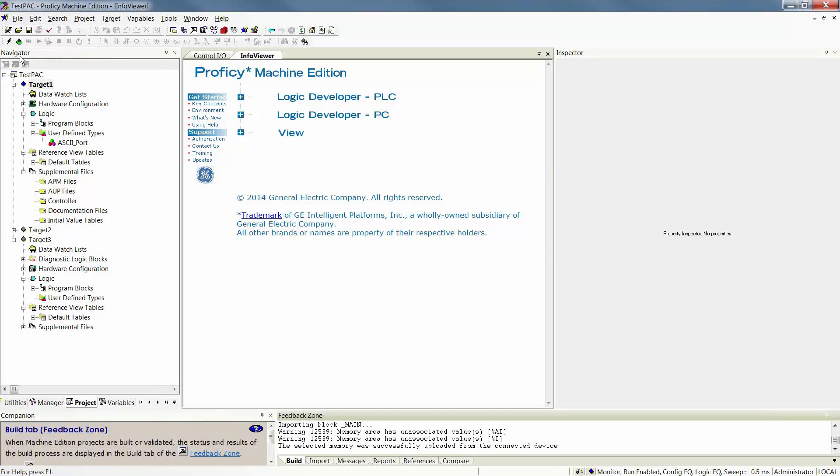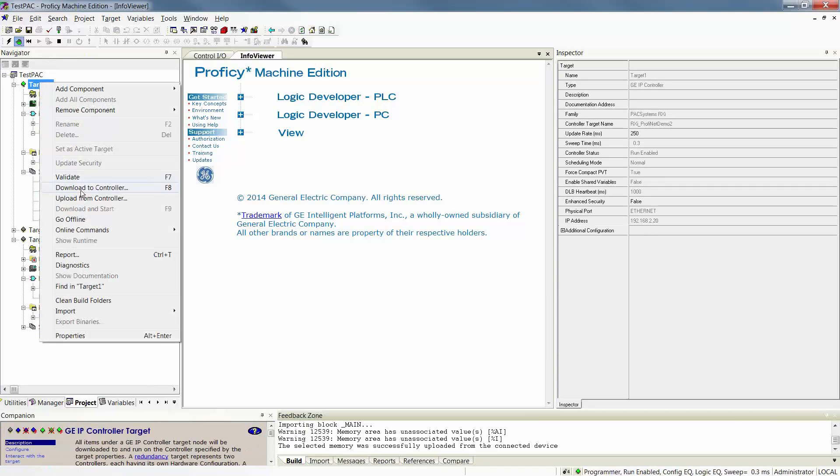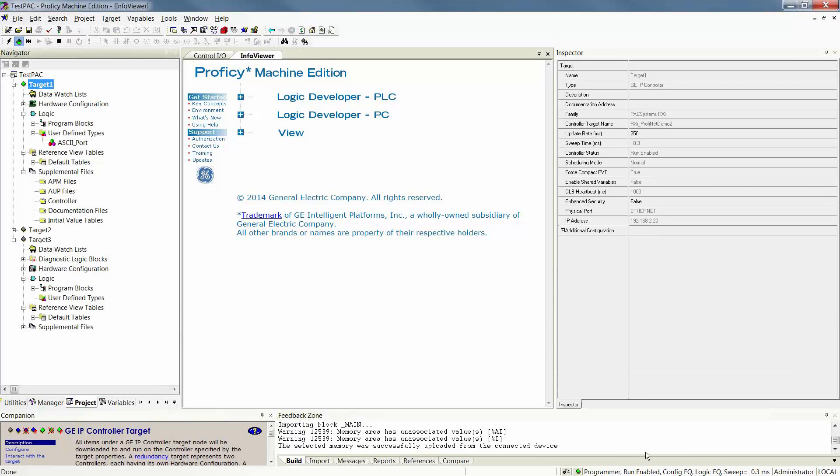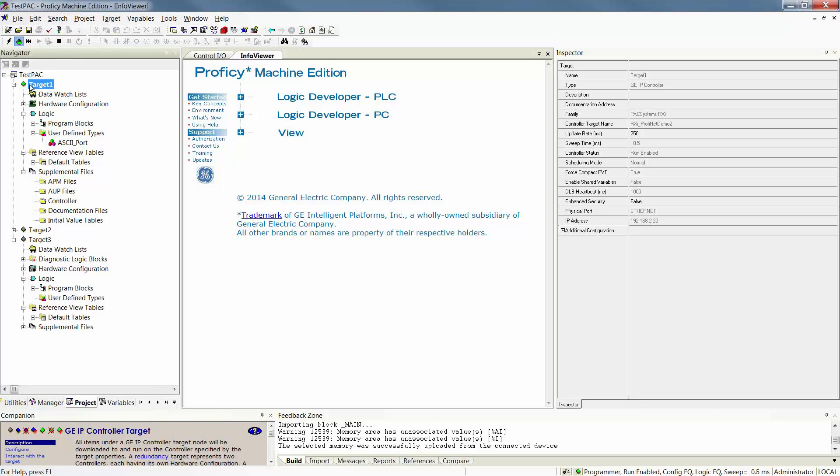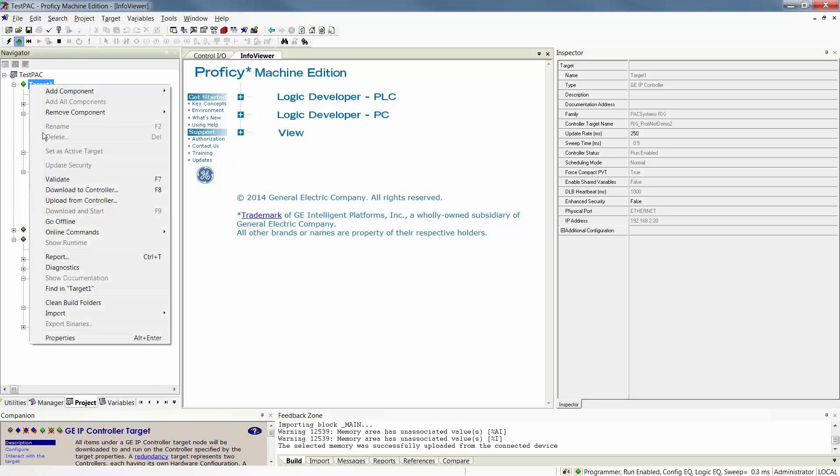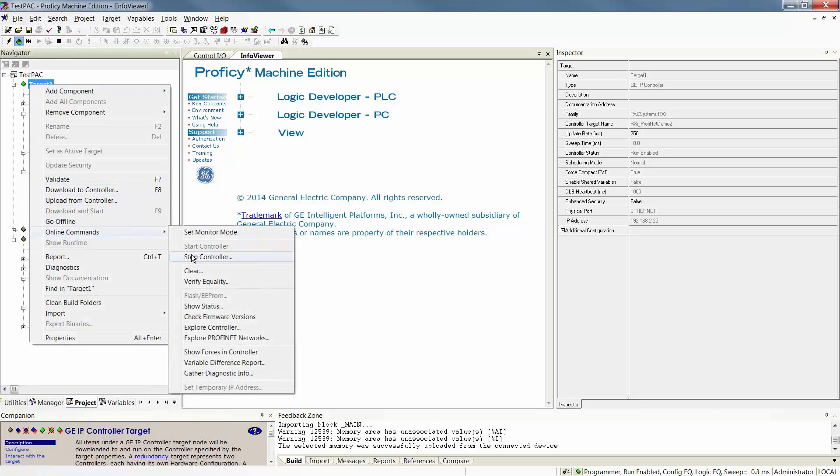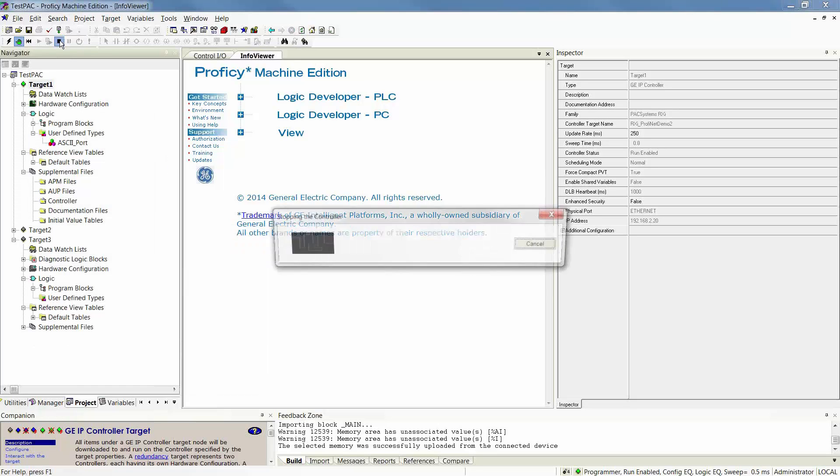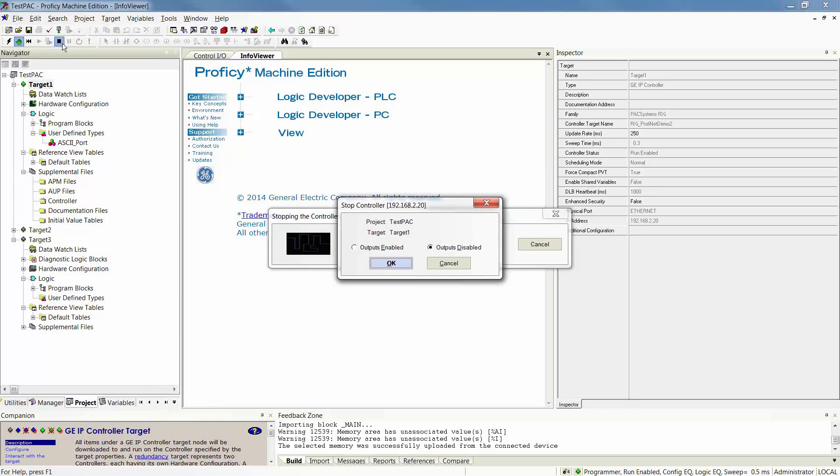You can also download, but you can only download if you are in the Programmer Mode. Now I'm in Programmer, so it will now allow me to download. Keep in mind that you can only download while running if it is a logic not equal situation. If your configuration is not equal, and that is what you're downloading to make equal, you will have to stop your controller. In order to stop your controller, you can either right-click on your target, go to Online Commands, and stop your controller, or use the shortcut stop button on your shortcut toolbar above.